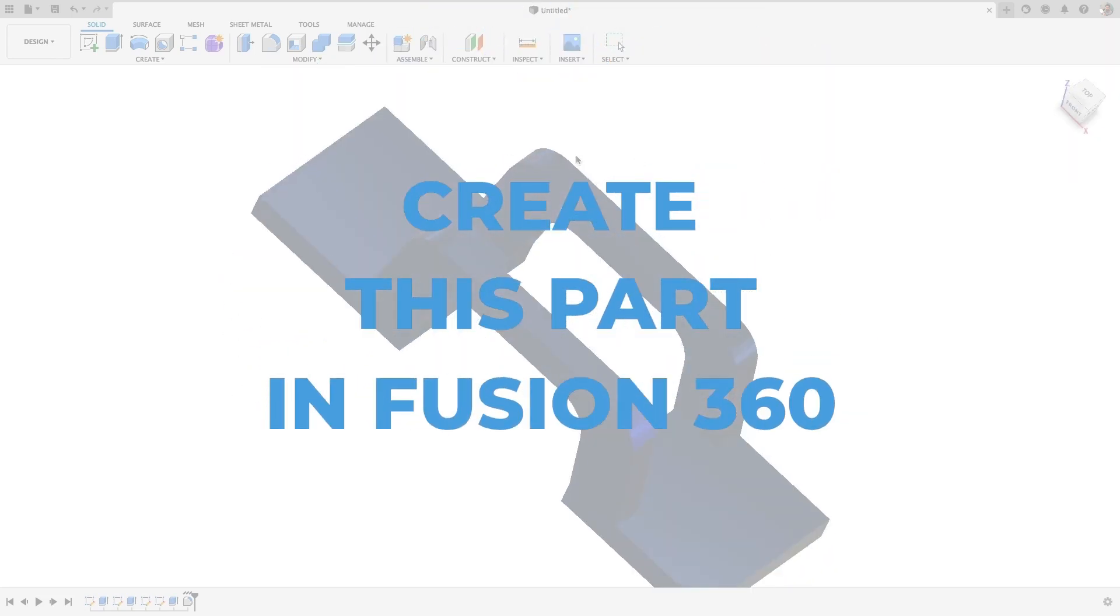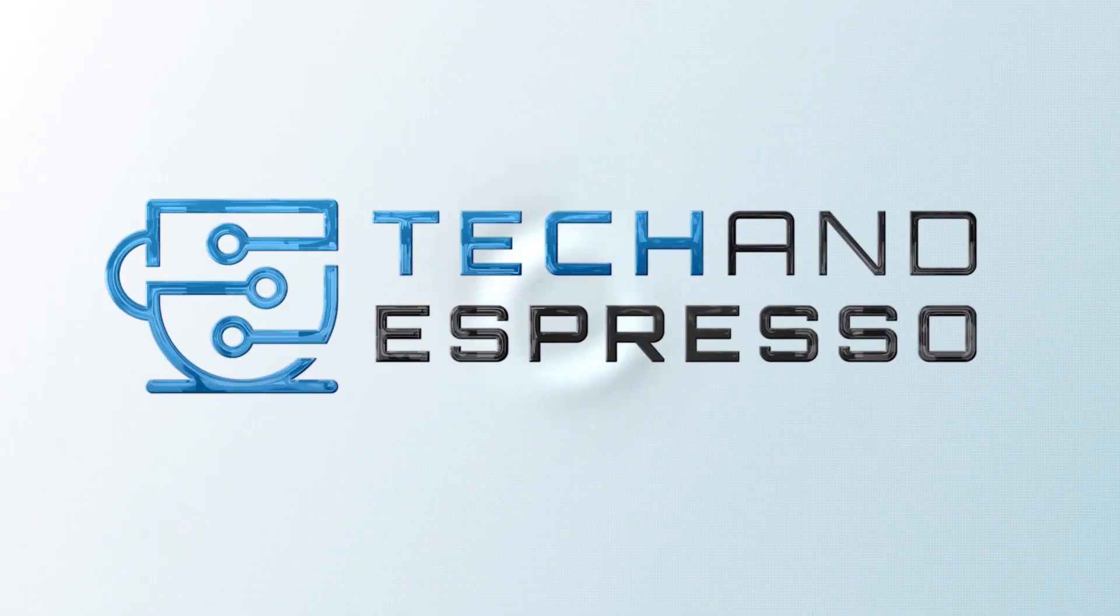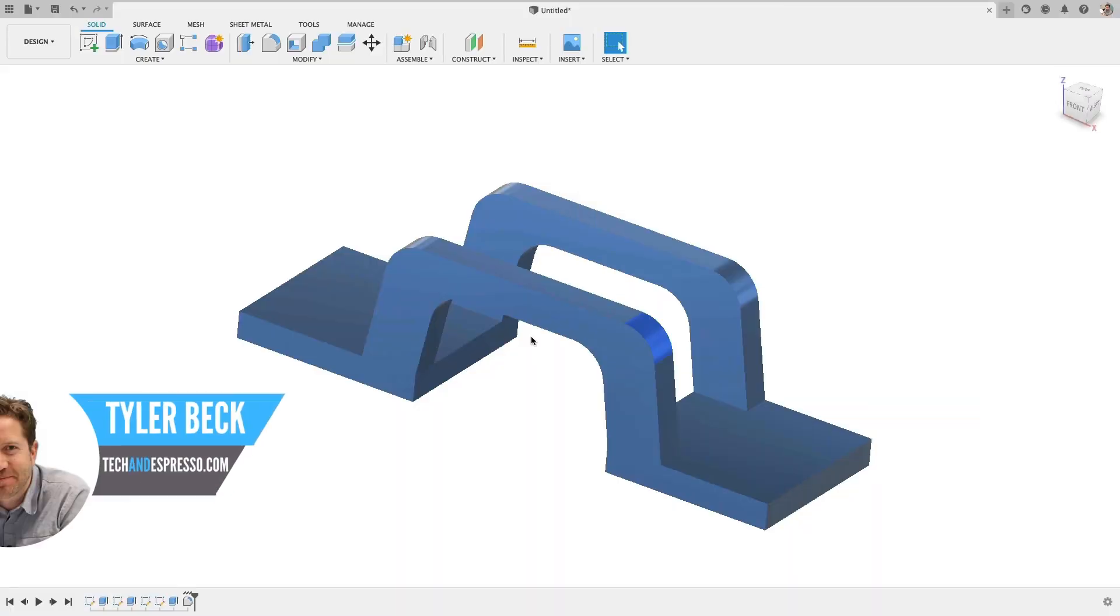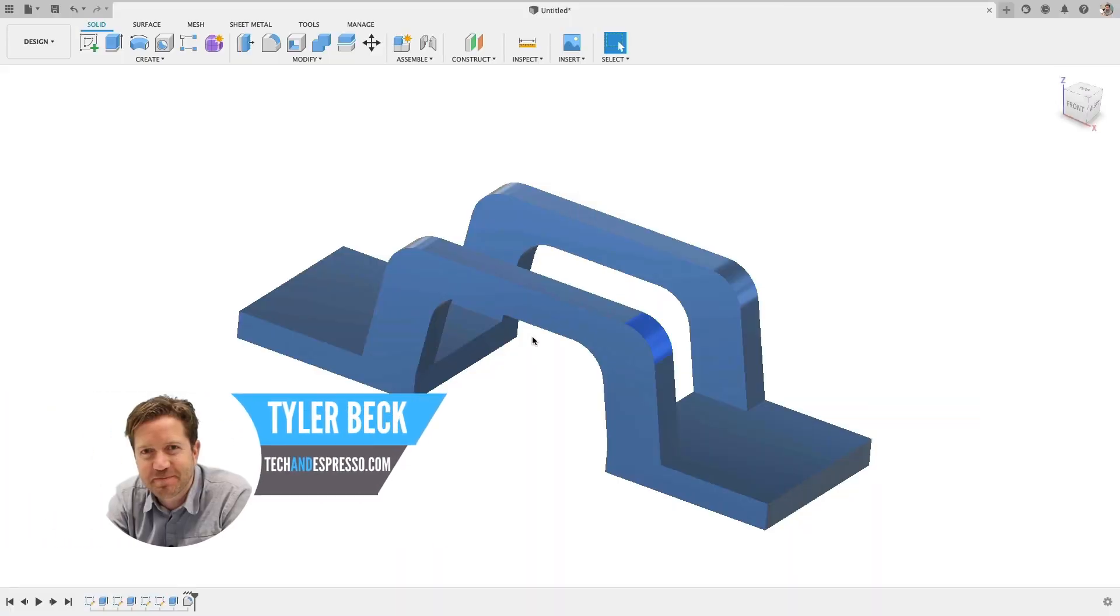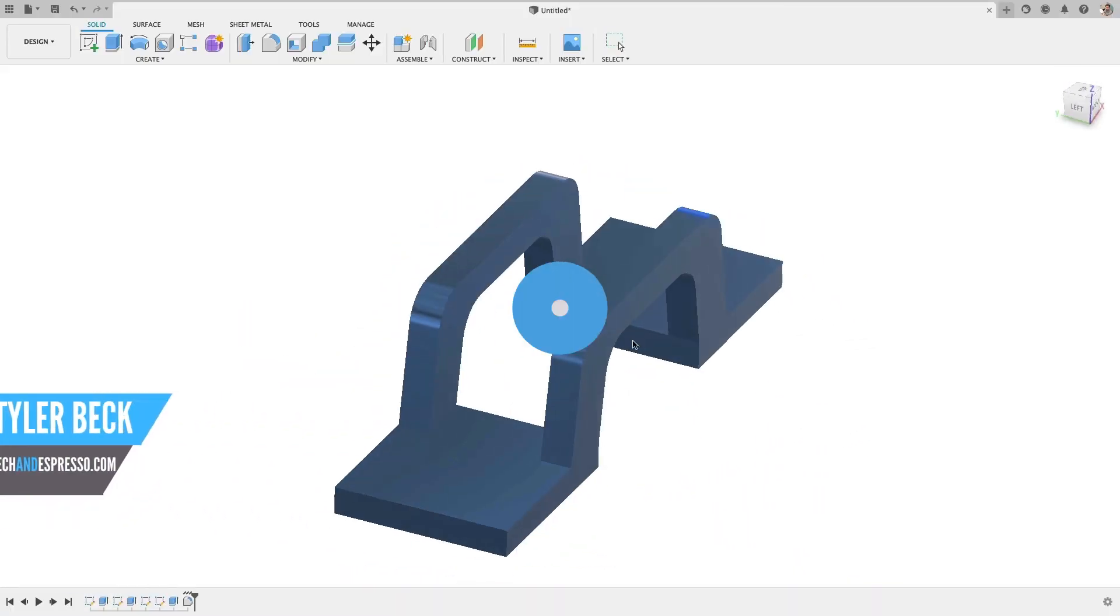How do you create this part in Fusion 360? Coming up! Hey Tyler Beck with Tekken Espresso. Let's get started with this tutorial.